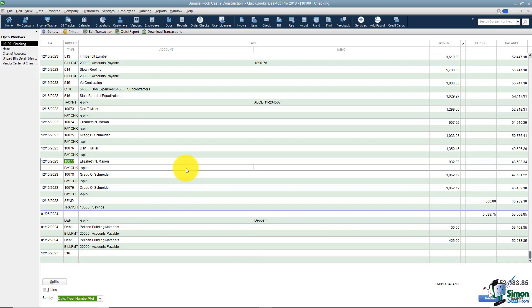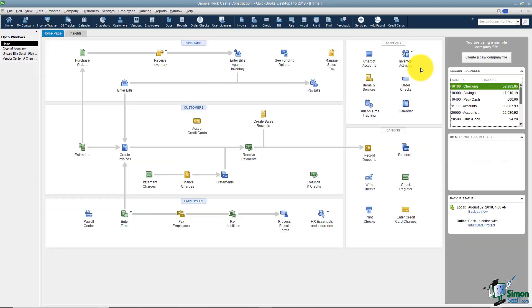So that's a quick overview of how the registers work. I'm going to go ahead and close this particular one. And I want to talk to you over in section two a little bit about downloading transactions from the bank into your registers.